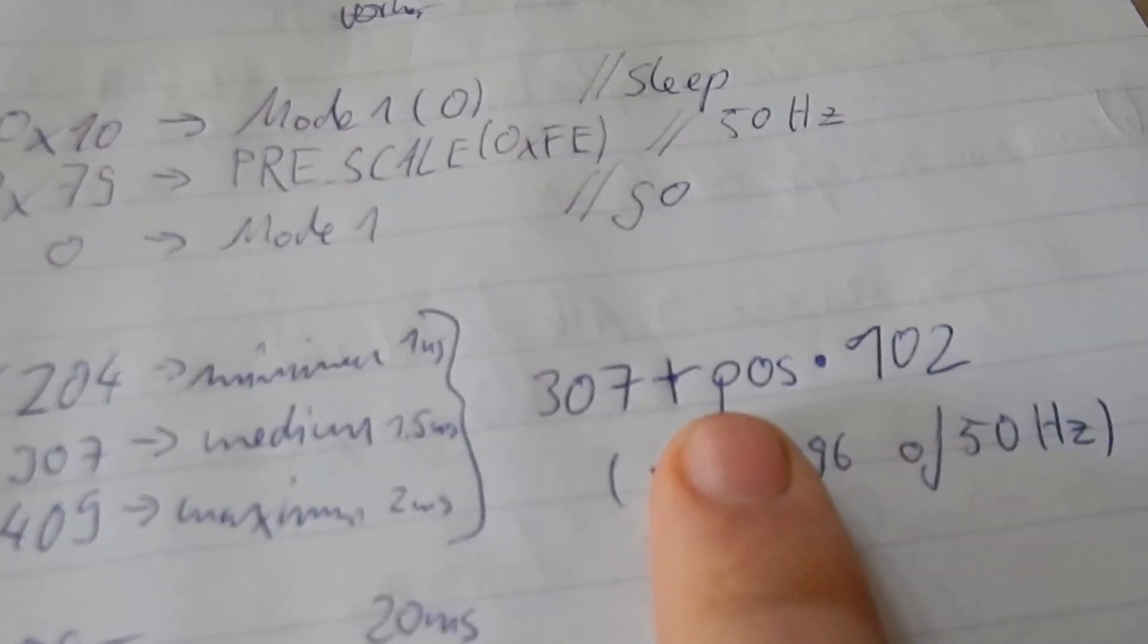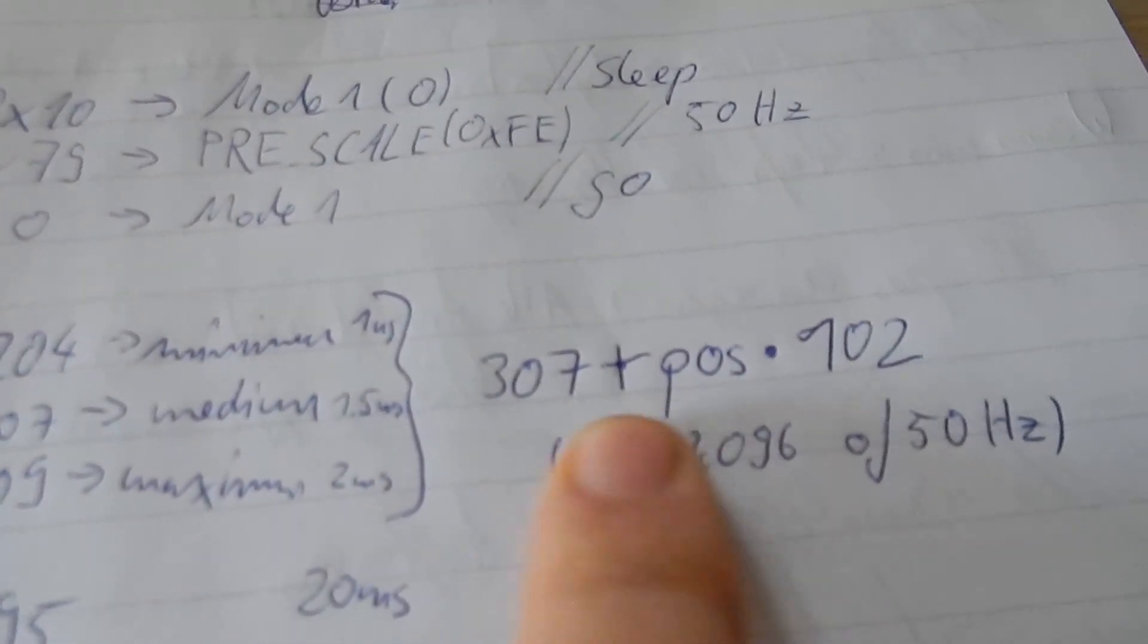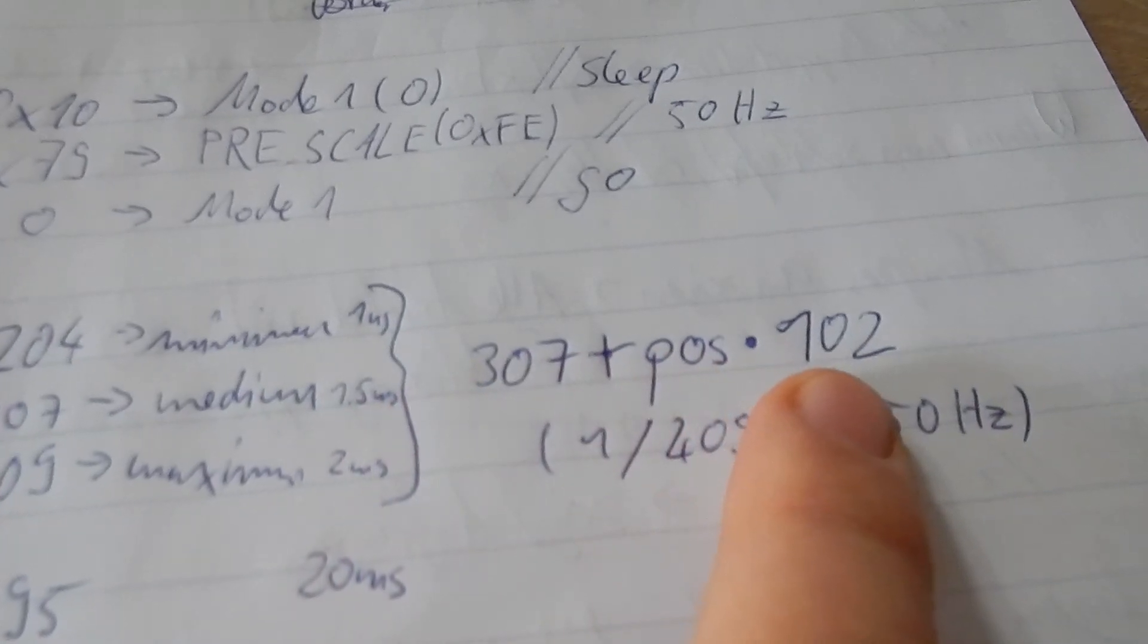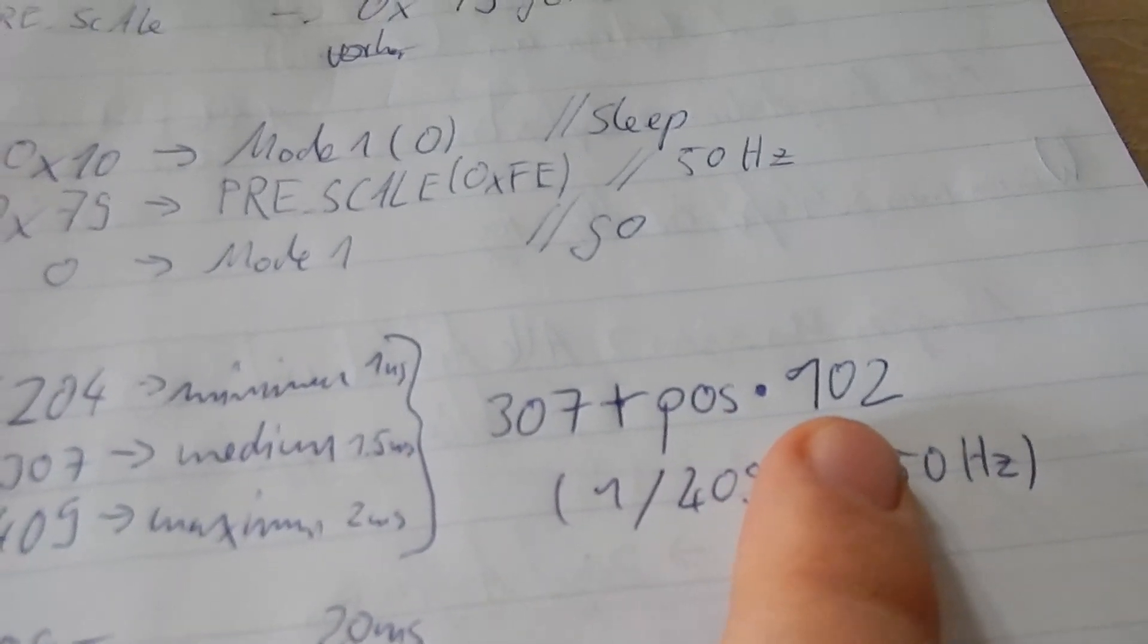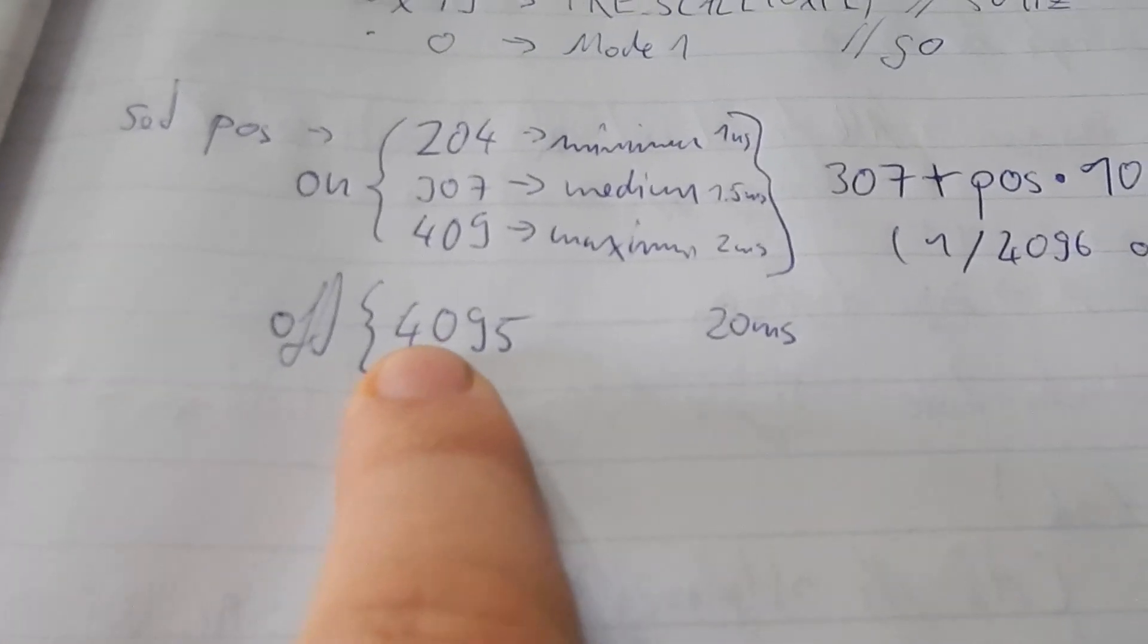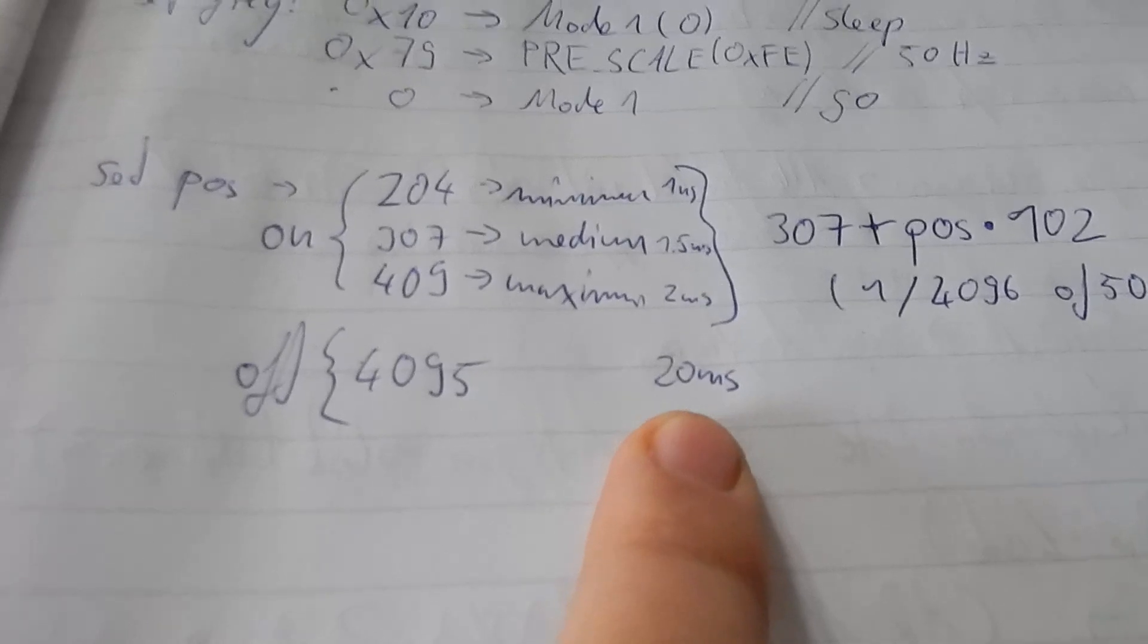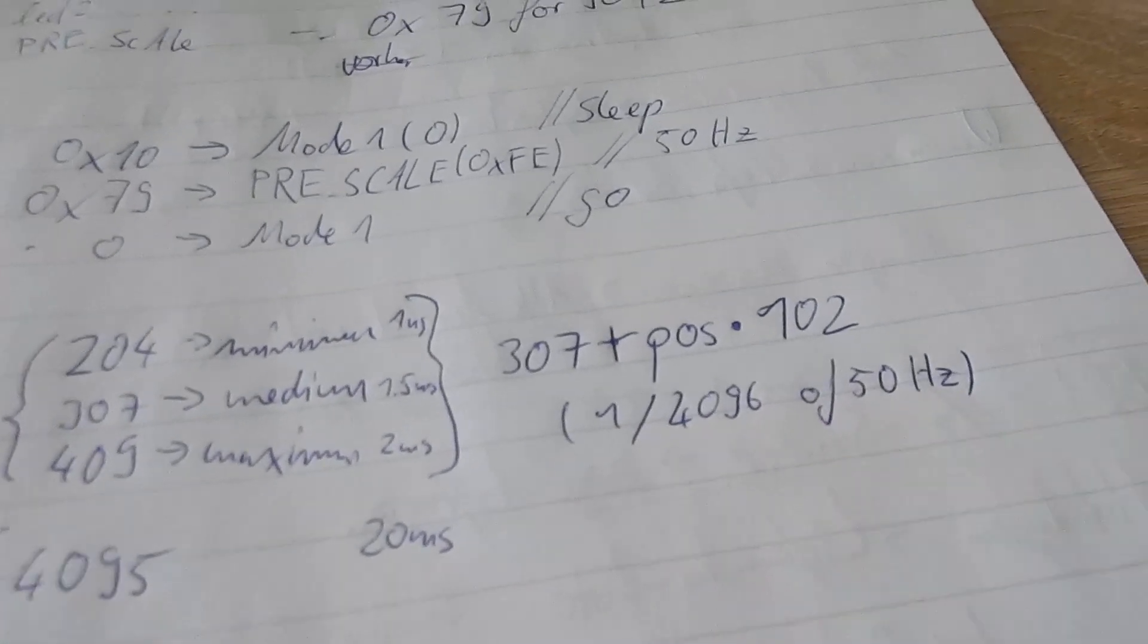When I want to set a value between minus 1 and 1, I have to use this formula to get the actual 16-bit value. And for the off-duty cycle I just use the maximum value which is 20 milliseconds. This is why I chose 50 Hertz.